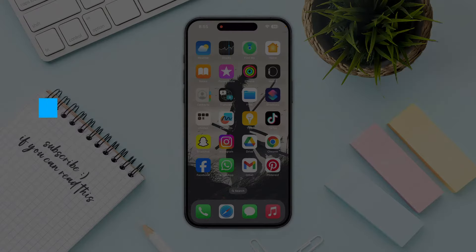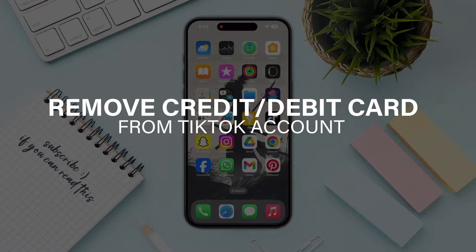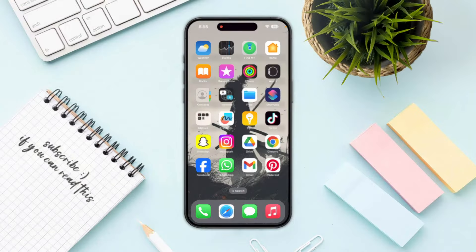Hello everyone, and in this video I will guide you how you can remove a credit or debit card from your TikTok account.